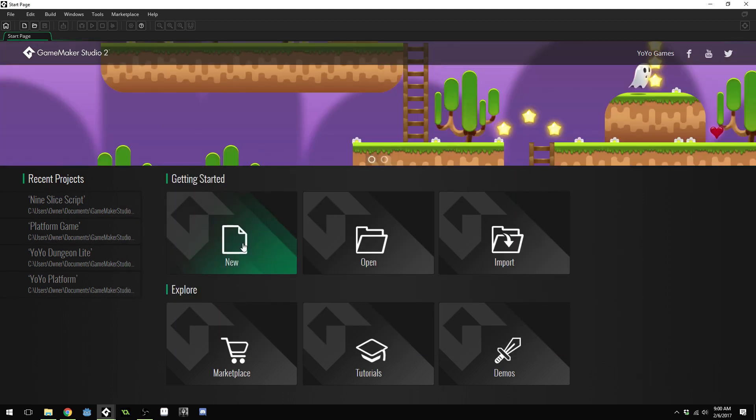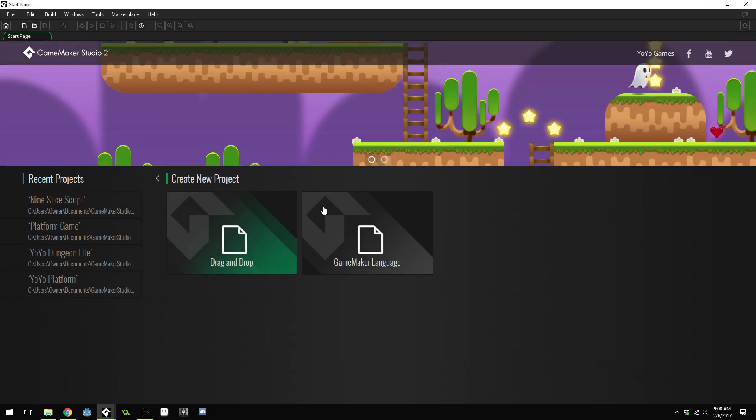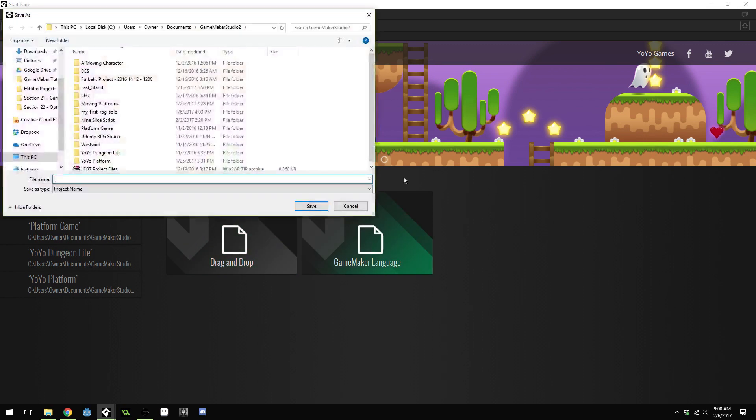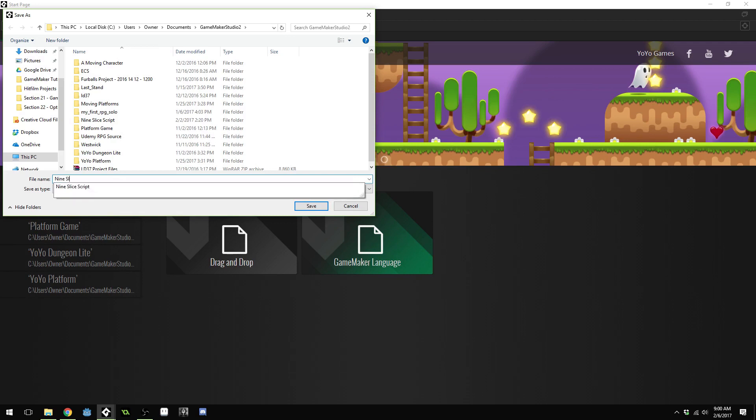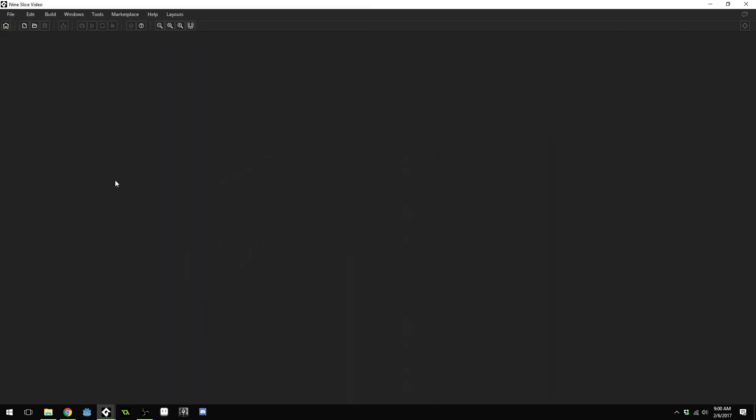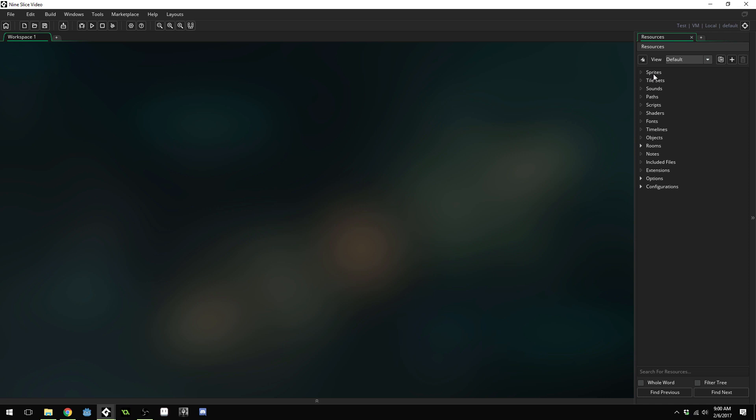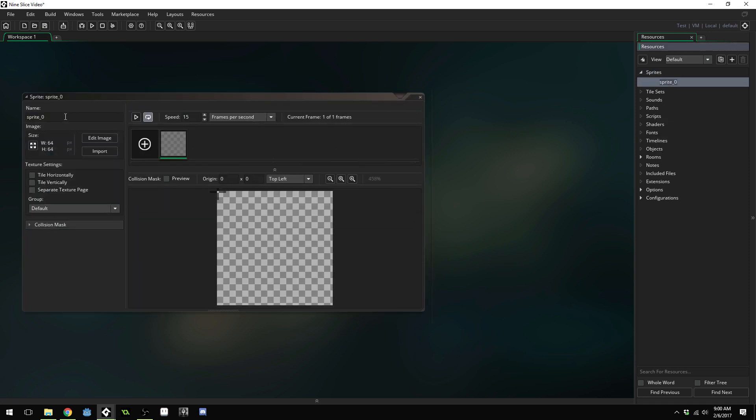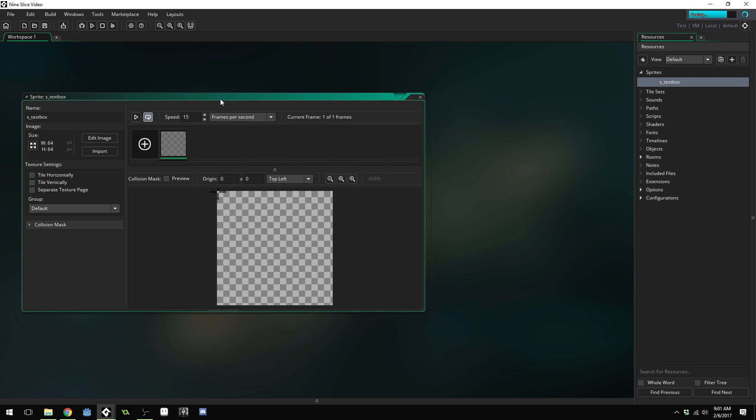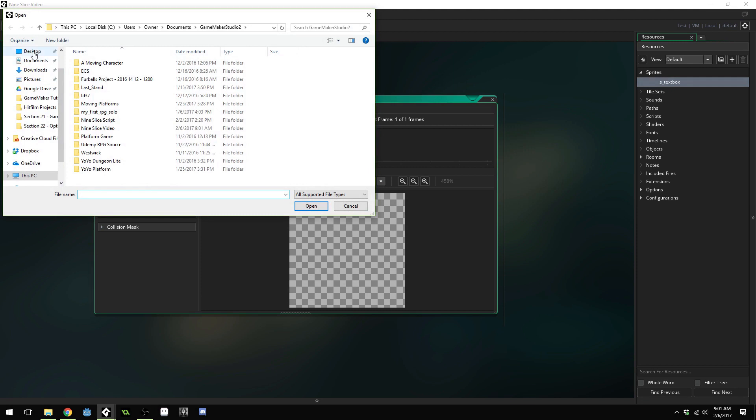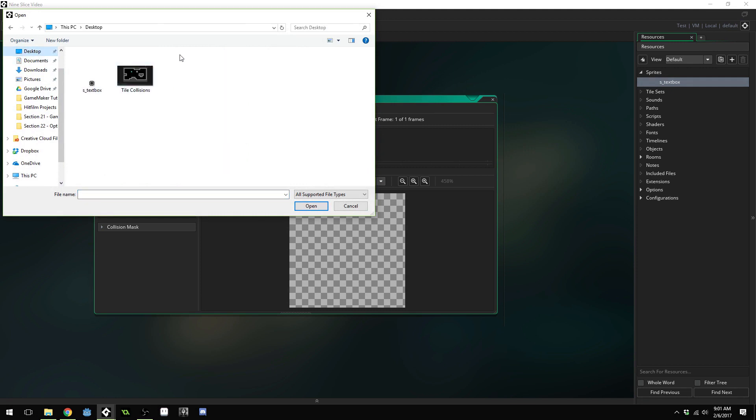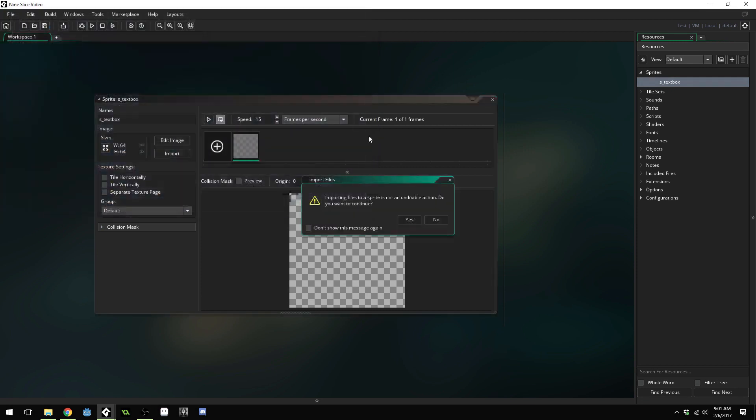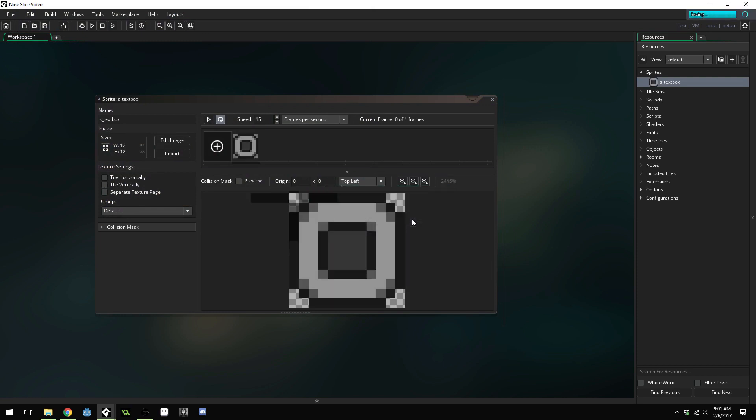Create a new project and I'm going to choose a GameMaker language project and call this 9 slice video. Once you've done that you're going to need to create a new sprite and I'm going to name this s underscore text box. I'm going to import the sprite, choose desktop and do s underscore text box. Yes, I do wish to continue.